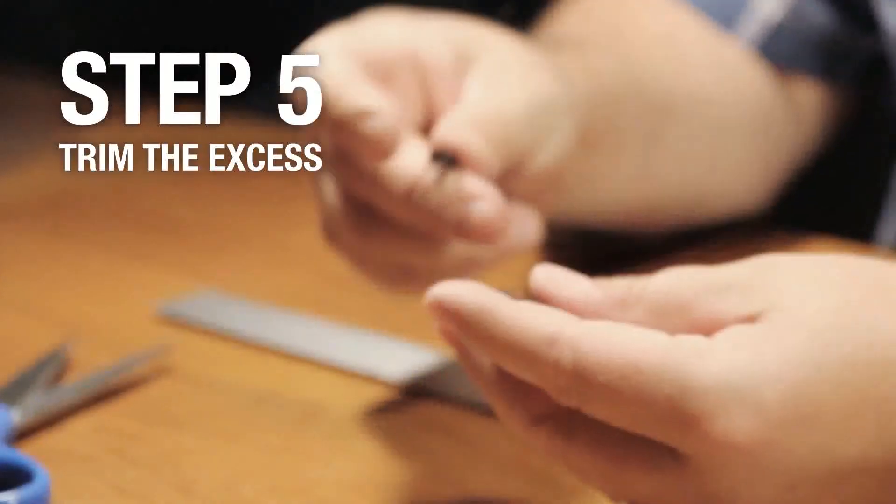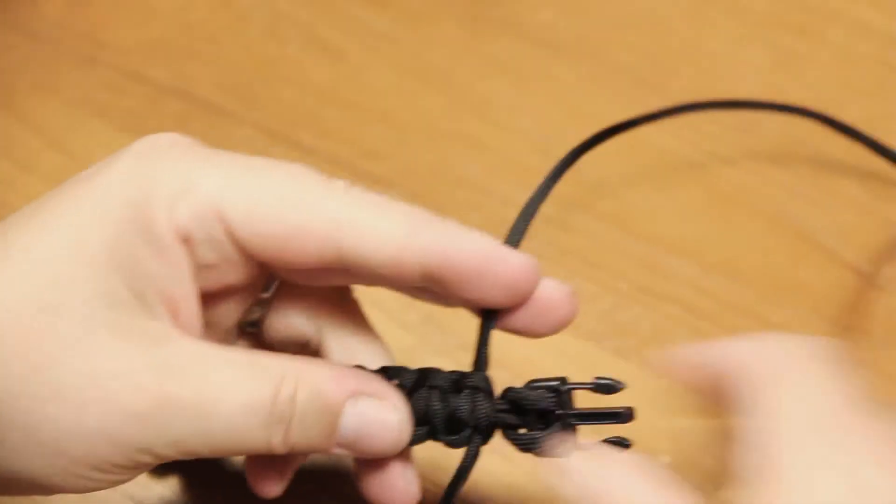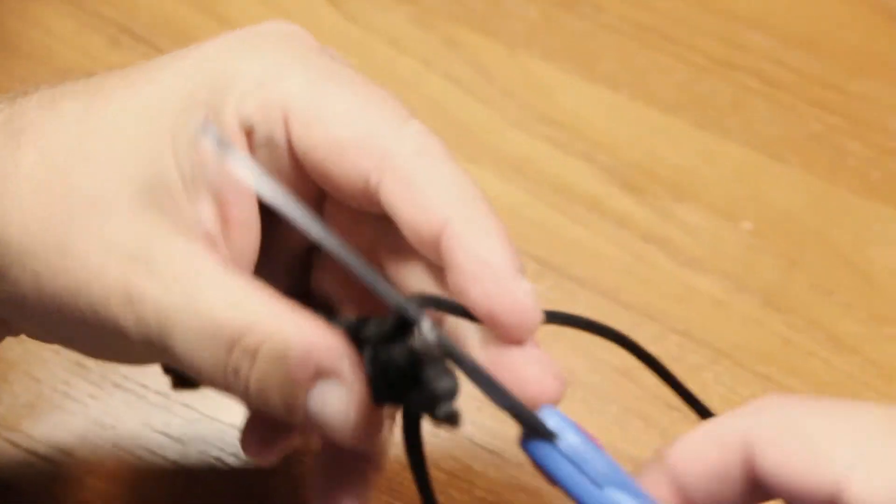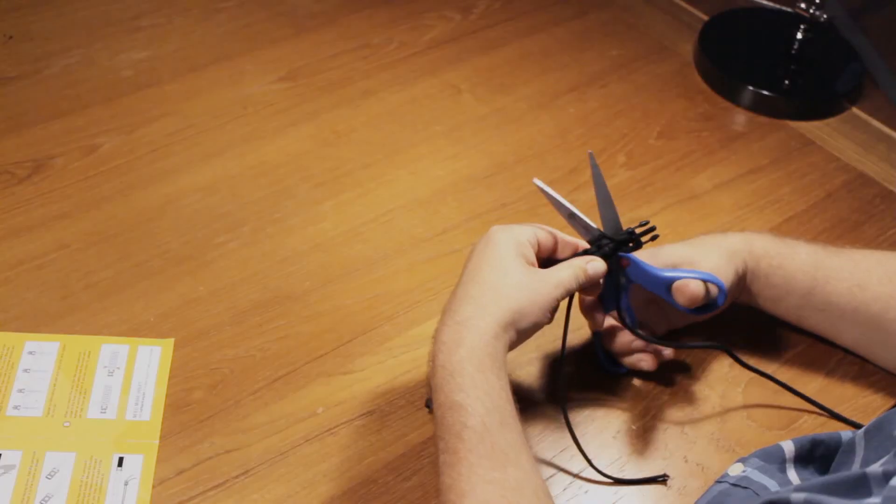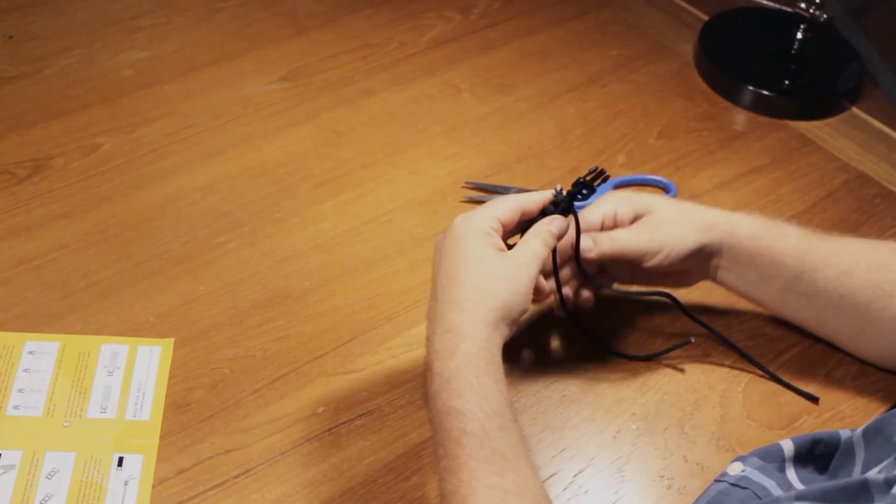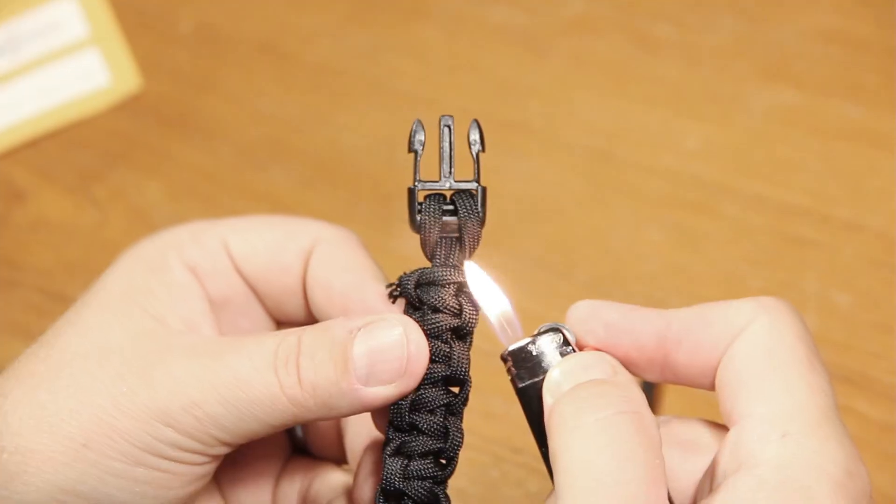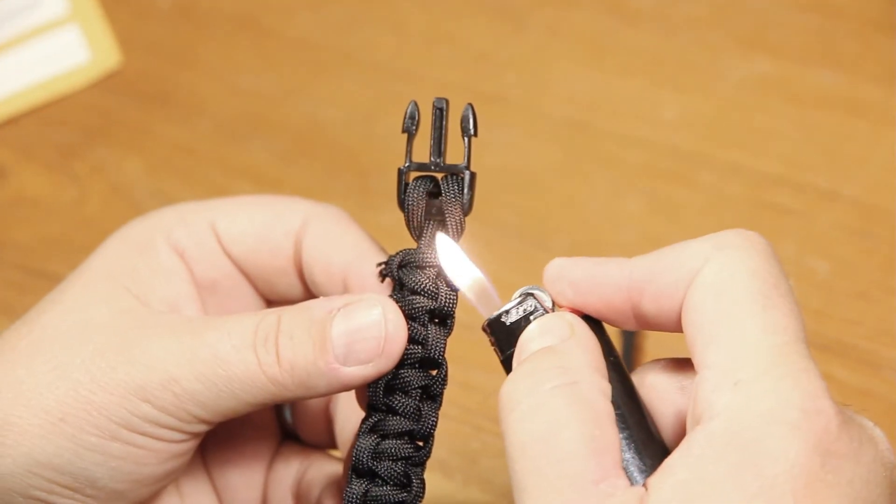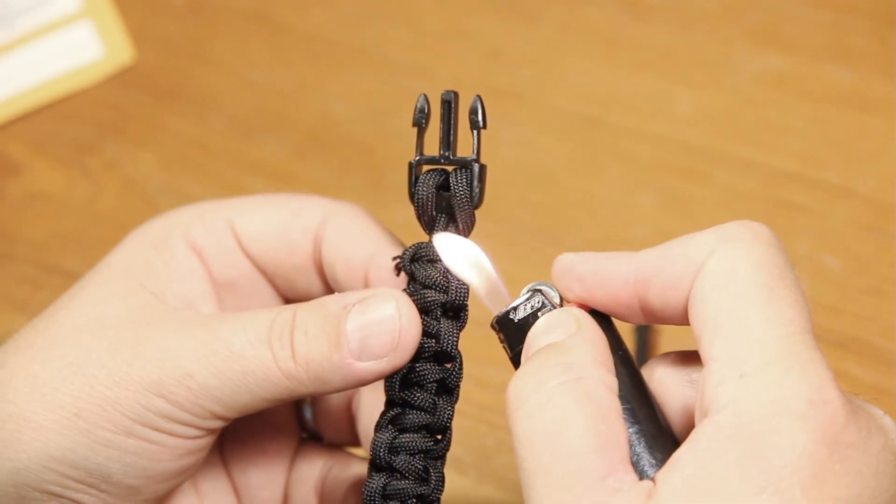Step 5. When you reach the end, trim the excess paracord close to the final knot and safely melt the ends with a lighter or wood matches. If you're under 18, get help from an adult.